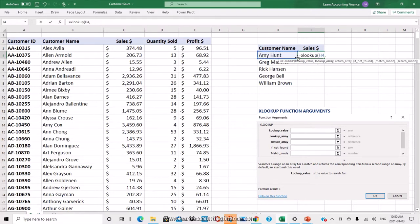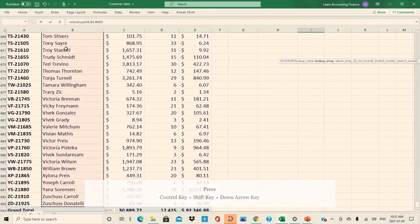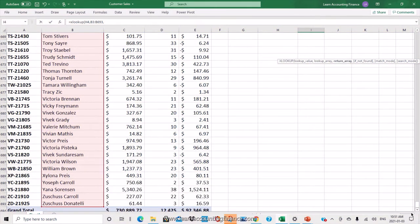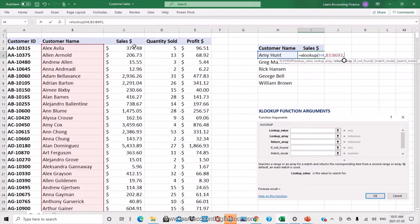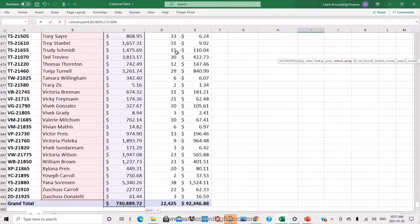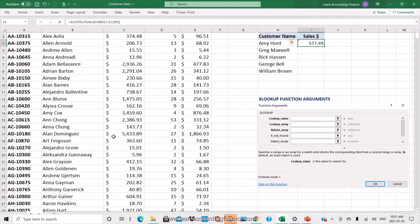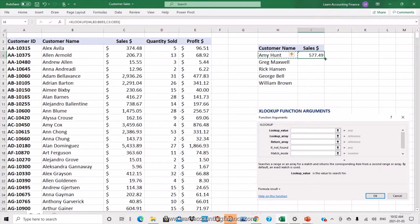We're looking for Amy Hunt, then a comma. The lookup array will be the customer name array — click the first cell, press Ctrl+Shift+Down Arrow. Then a comma again. The sales are in column C, so select the first cell and press Ctrl+Shift+Down Arrow. Make sure the range for both lookup array and return array are the same size. Close the brackets and you have the result: sales for Amy are $577.49. Copy the formula down and it provides sales for all customers.